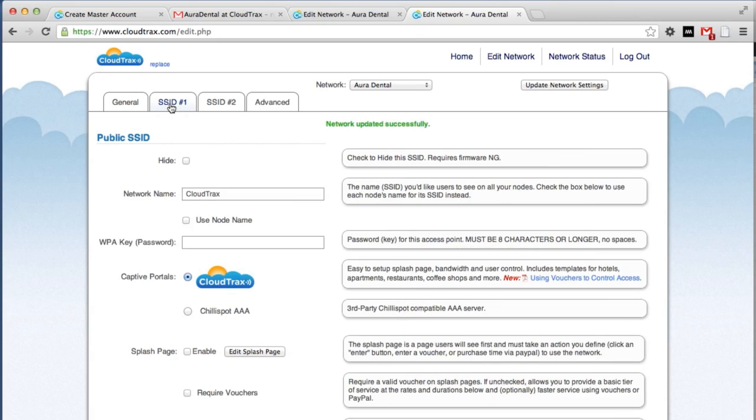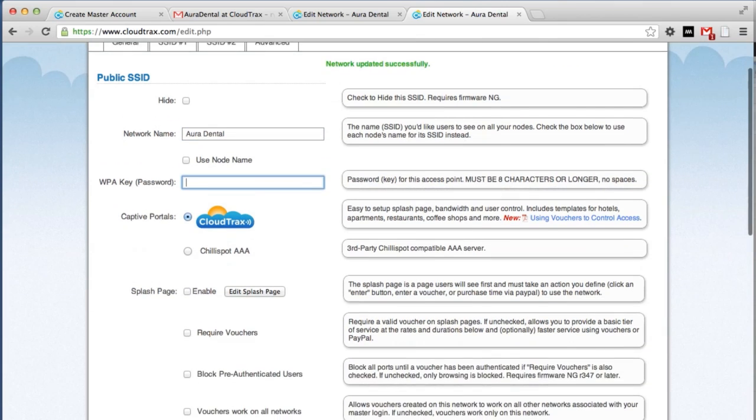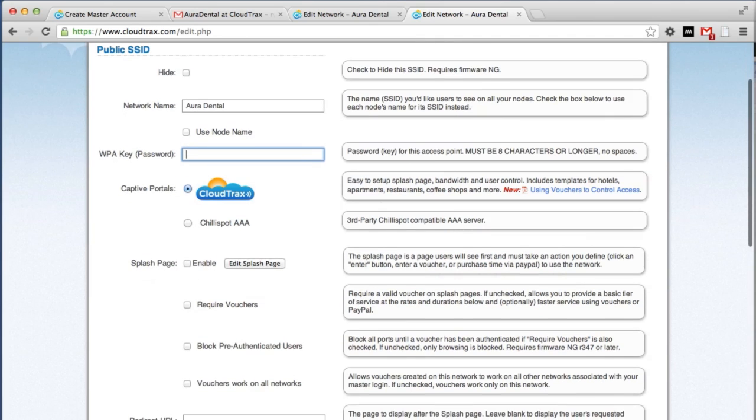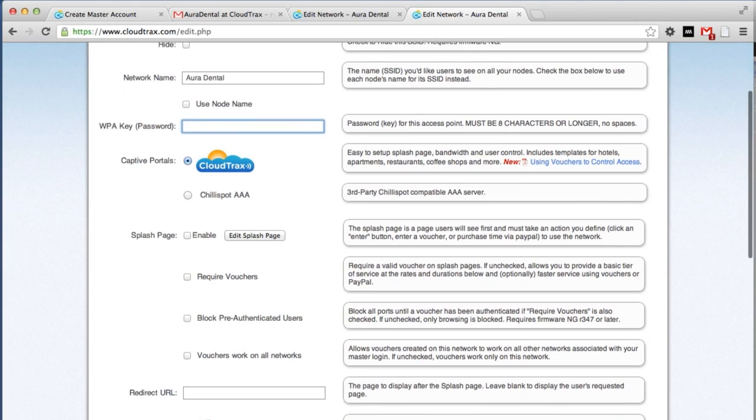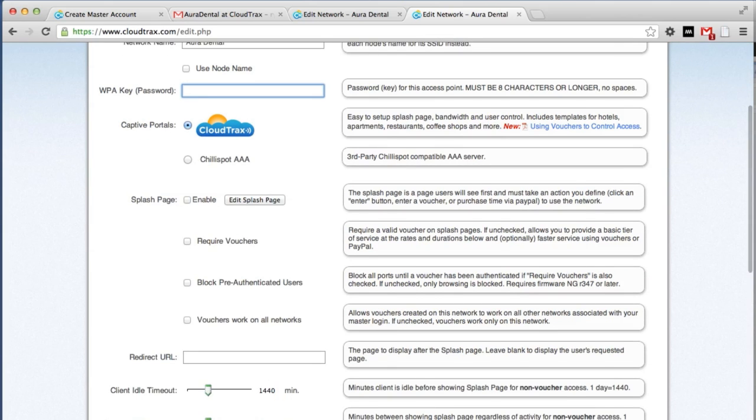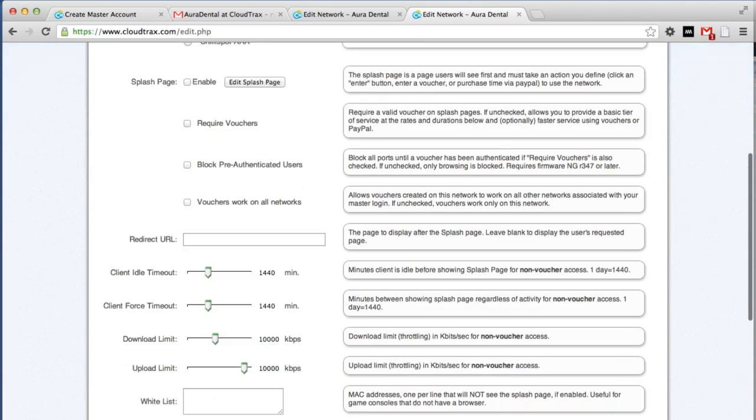Now we're going to control the individual SSIDs. These are the network names that are broadcasting for the network. So the first one is called CloudTrax. We're going to change that to say Aura Dental. We're going to leave it open for now, so we won't put a password in place. But if we did want a password, this would be the place to put it. We are going to add a splash page later on, but for now, we'll leave that empty.